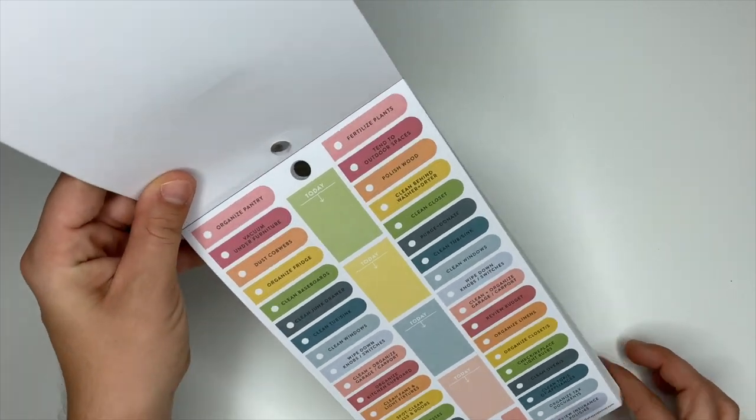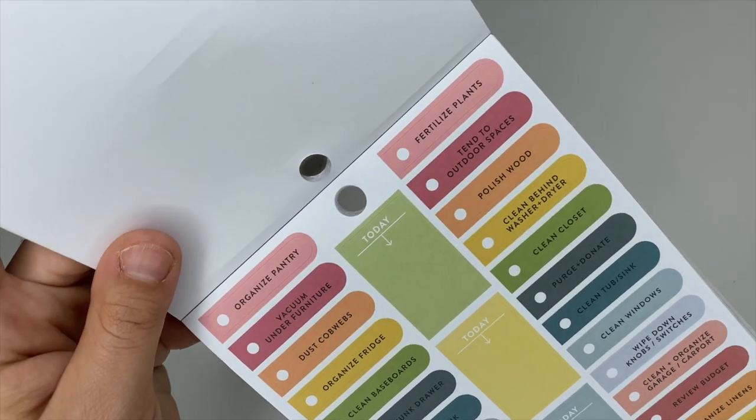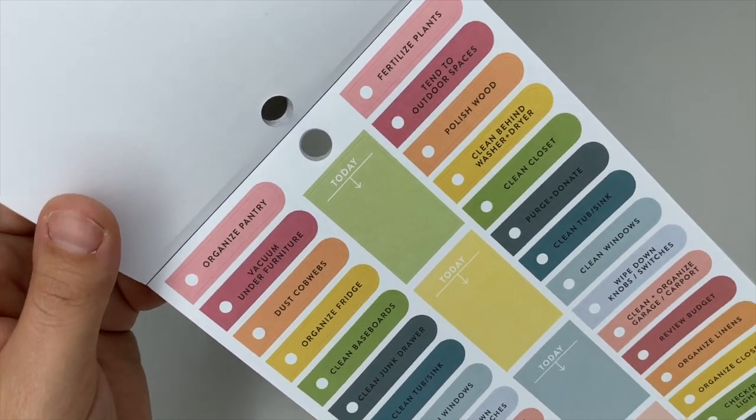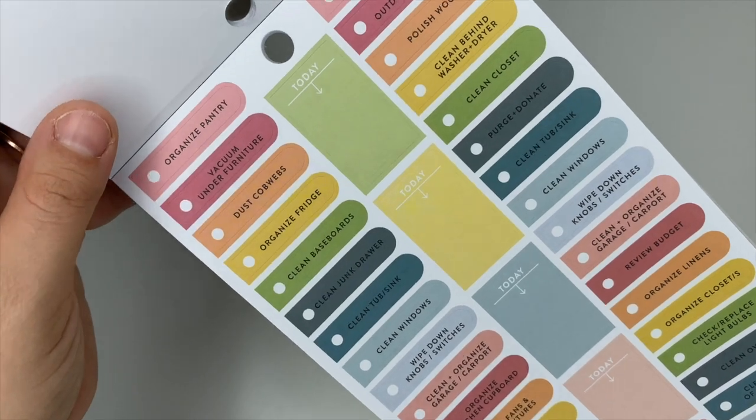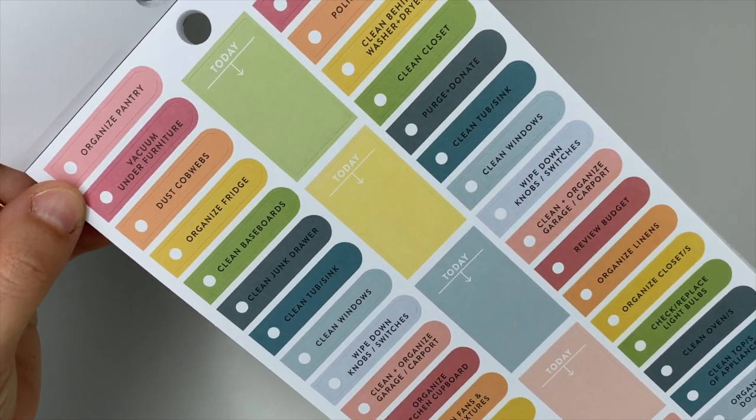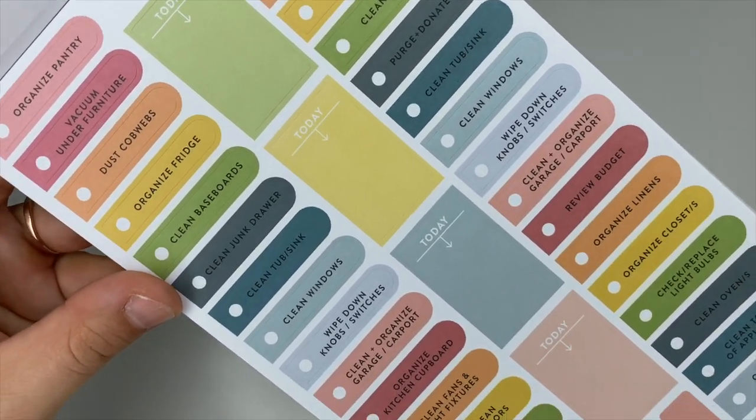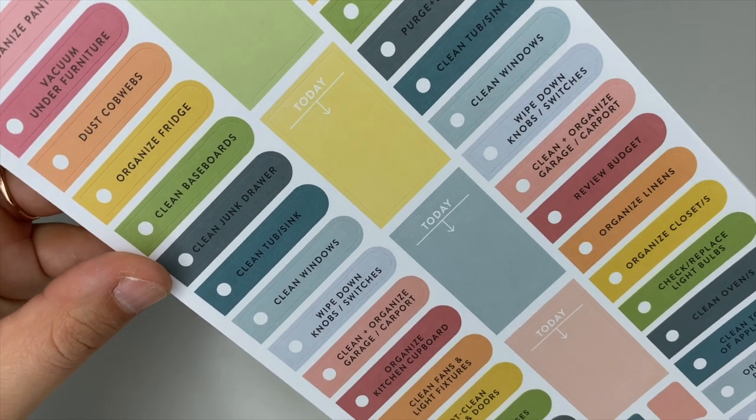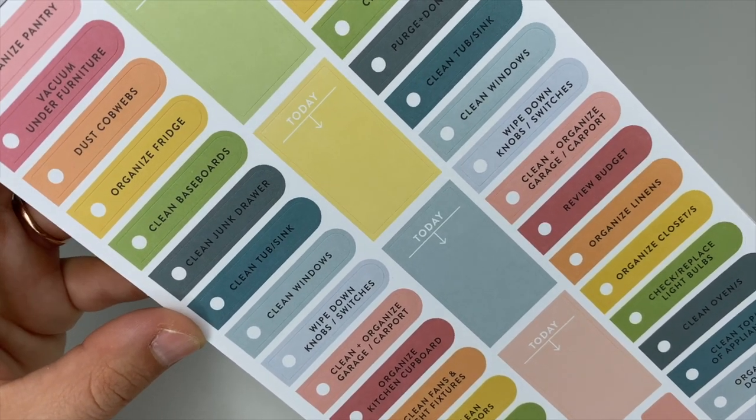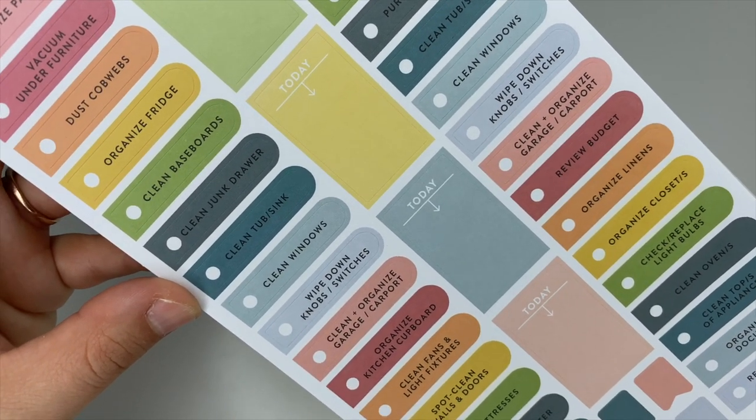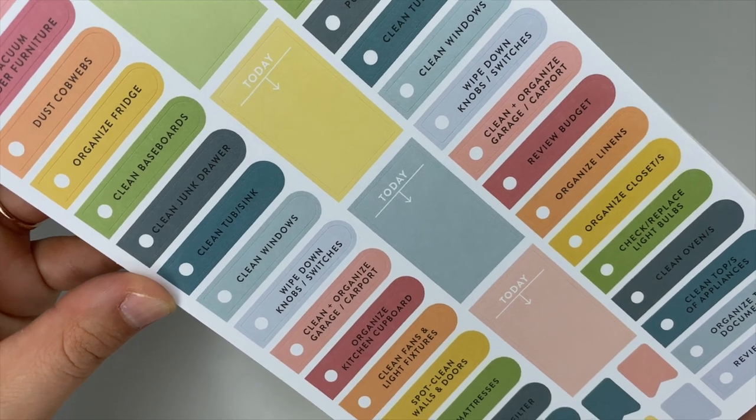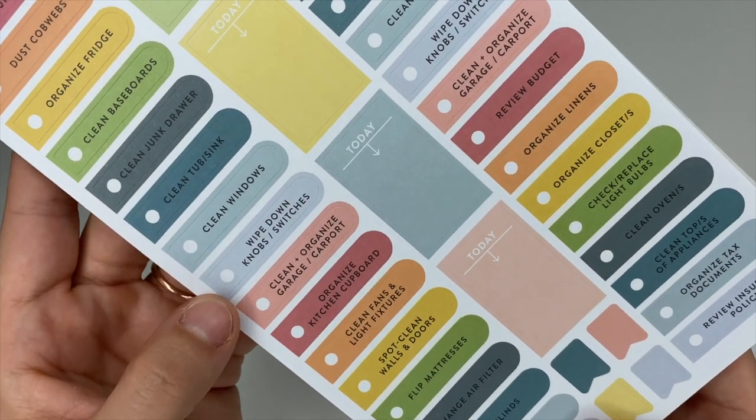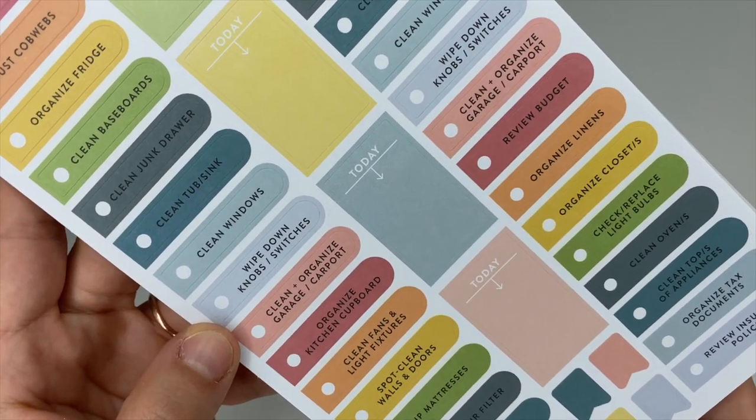I like these ones. It says organize pantry, vacuum under the furniture, dust cobwebs, organize fridge, clean baseboards, clean junk drawer—I just did that not too long ago, it was a disaster, you couldn't hardly get the door closed. Clean tub and sink, clean windows, wipe down knobs and switches—that's a big one.